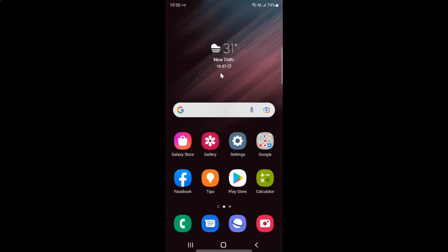Hi guys, in this video I will show you how to turn on or off detect suspicious networks in intelligent Wi-Fi on Samsung Galaxy S22 Ultra. So this is my Samsung Galaxy S22 Ultra device. Let us start.